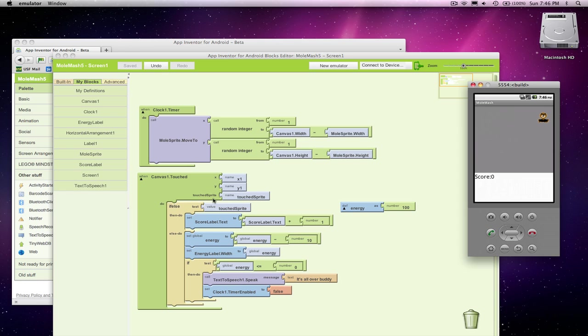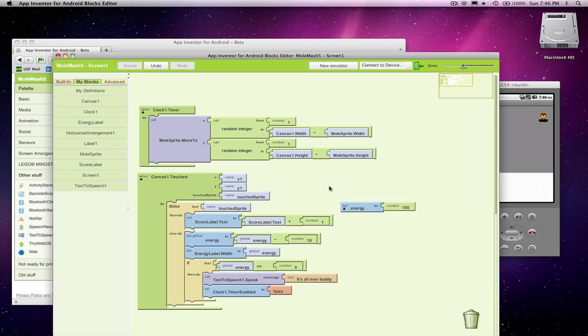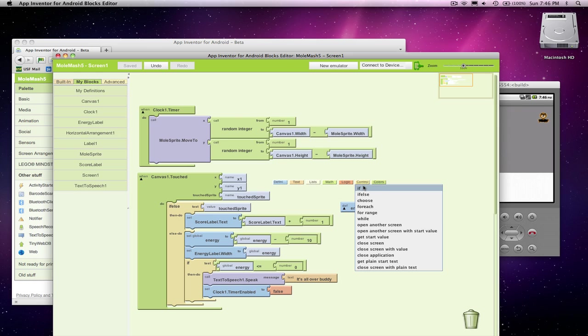So one thing I could do is in here, only react to the event if, in fact, energy is greater than zero. So I could put an if statement around the whole thing.